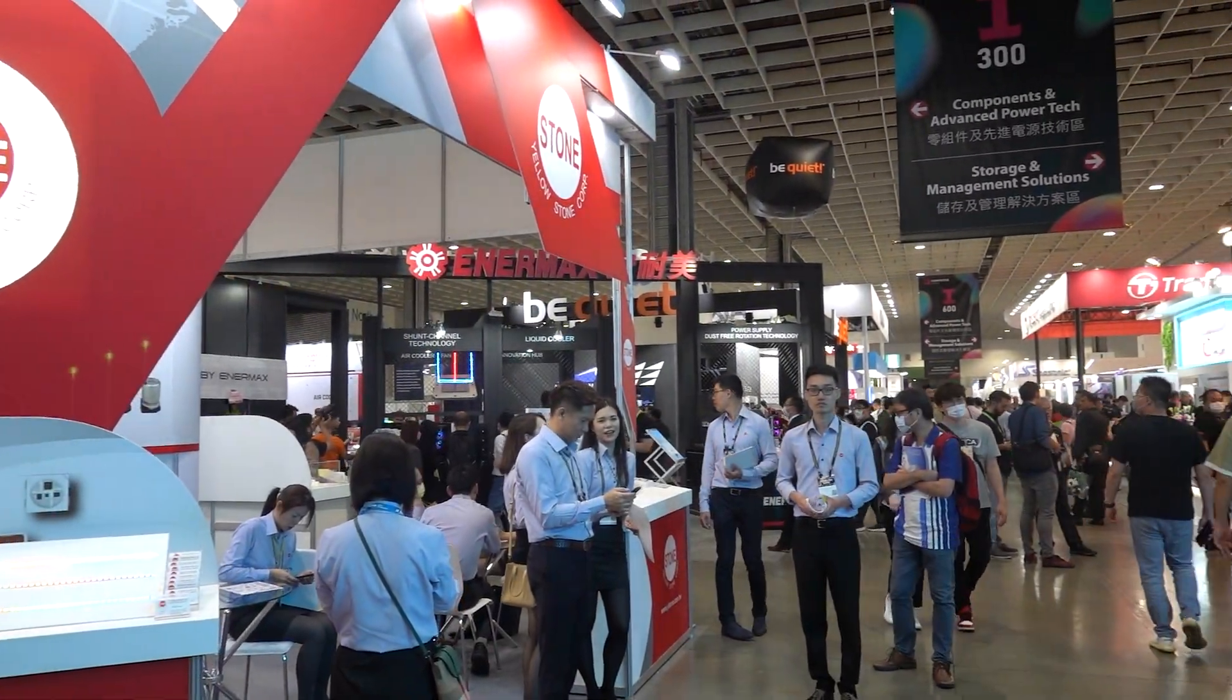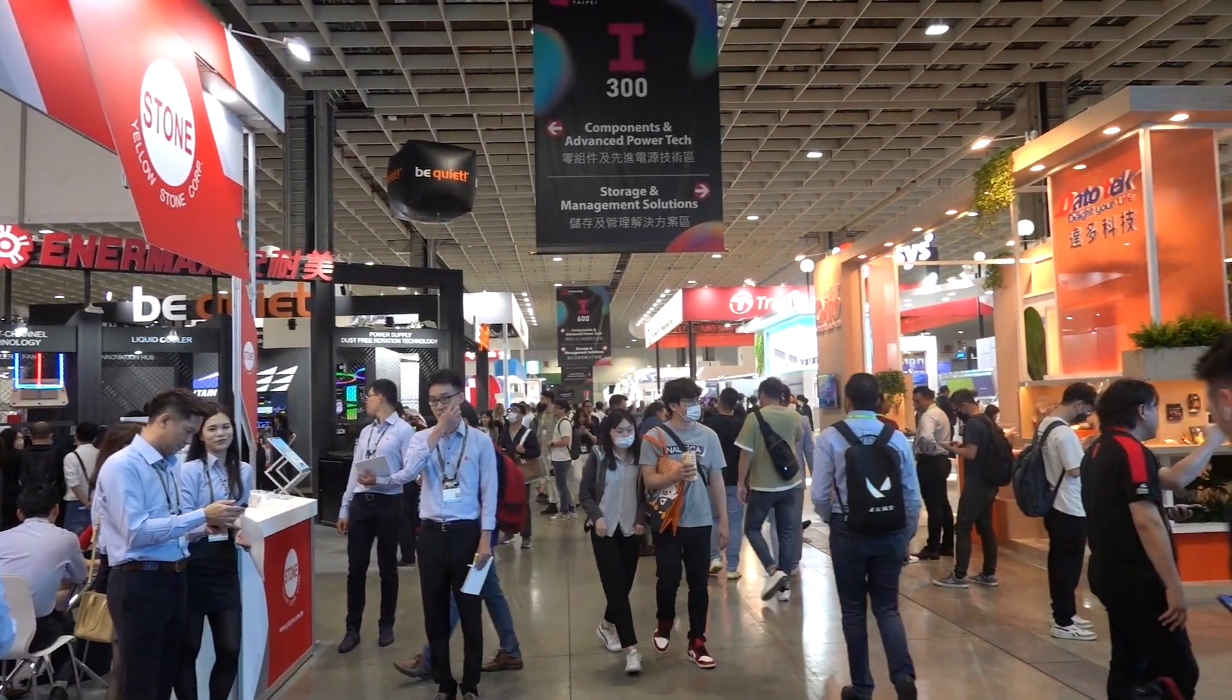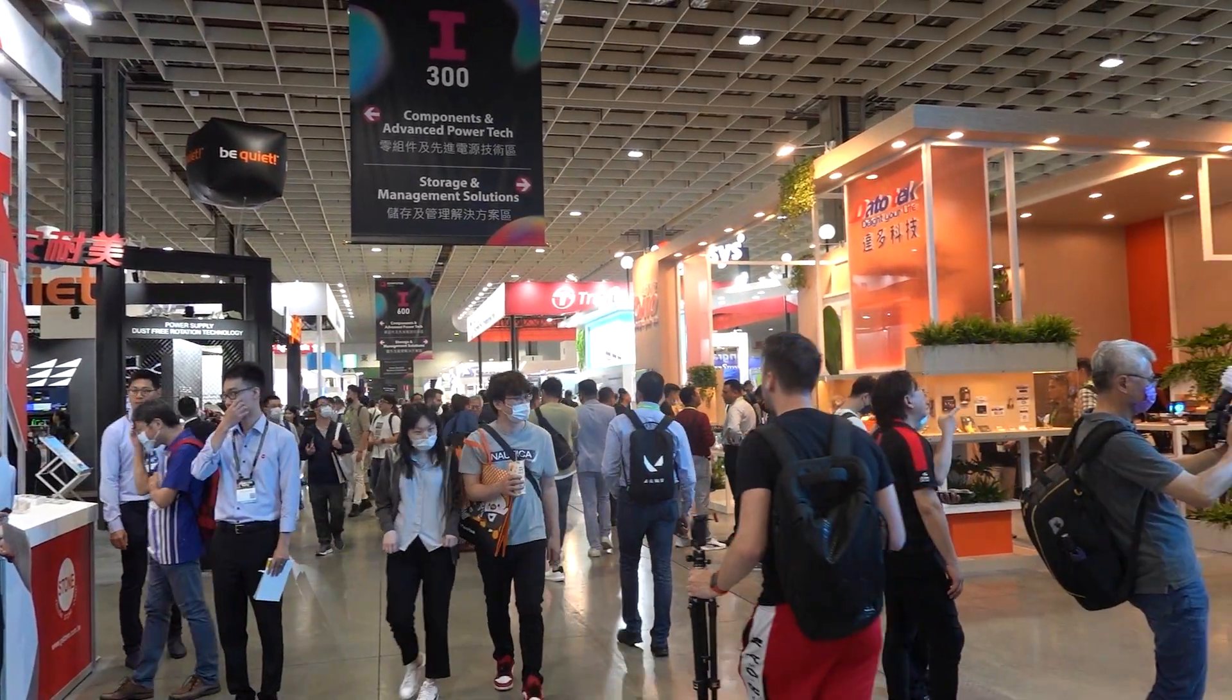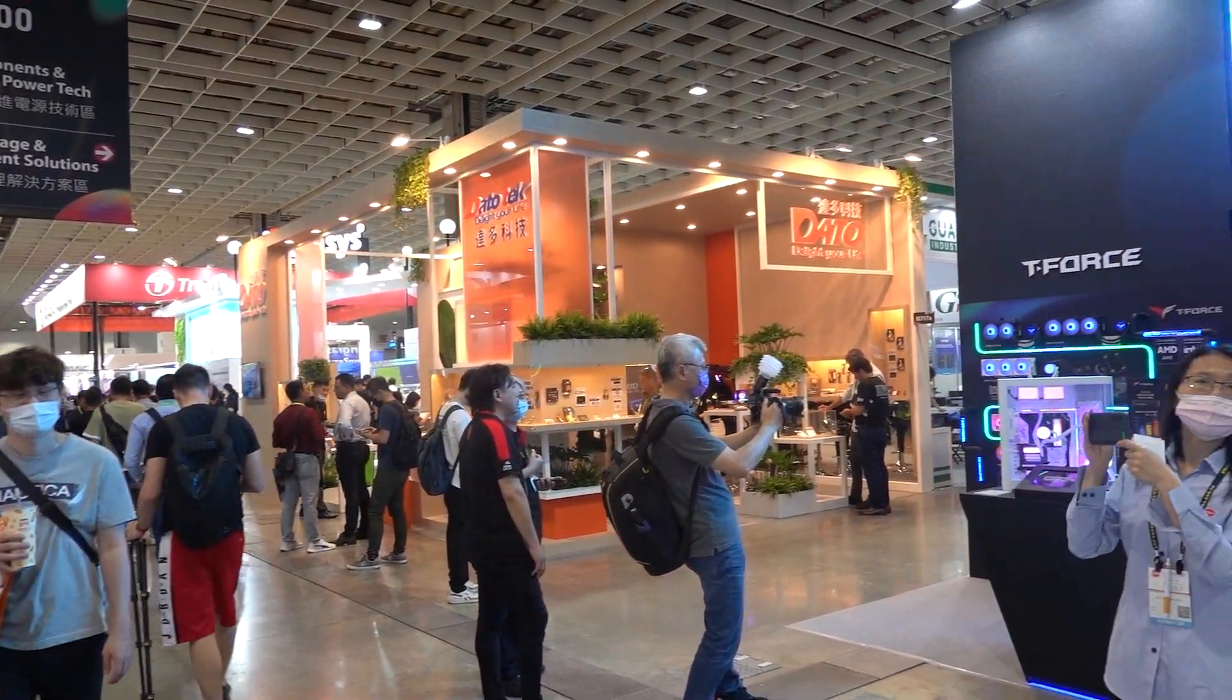Thank you guys for watching my coverage of Computex 2023. Stay tuned for more content straight from Taiwan, coming soon.